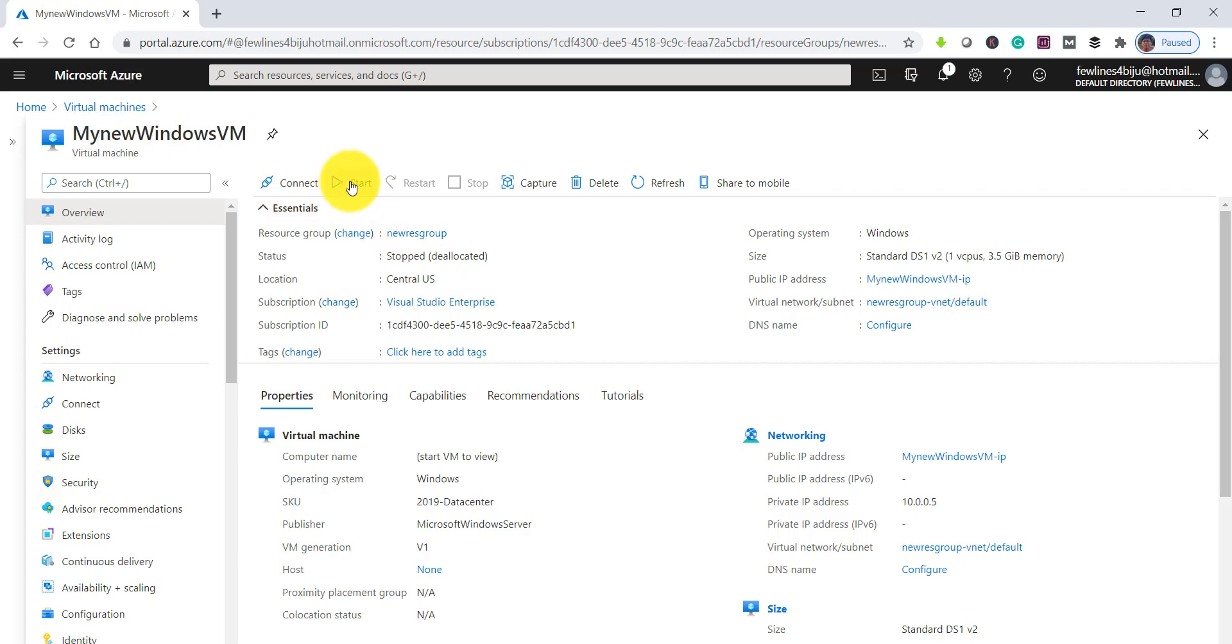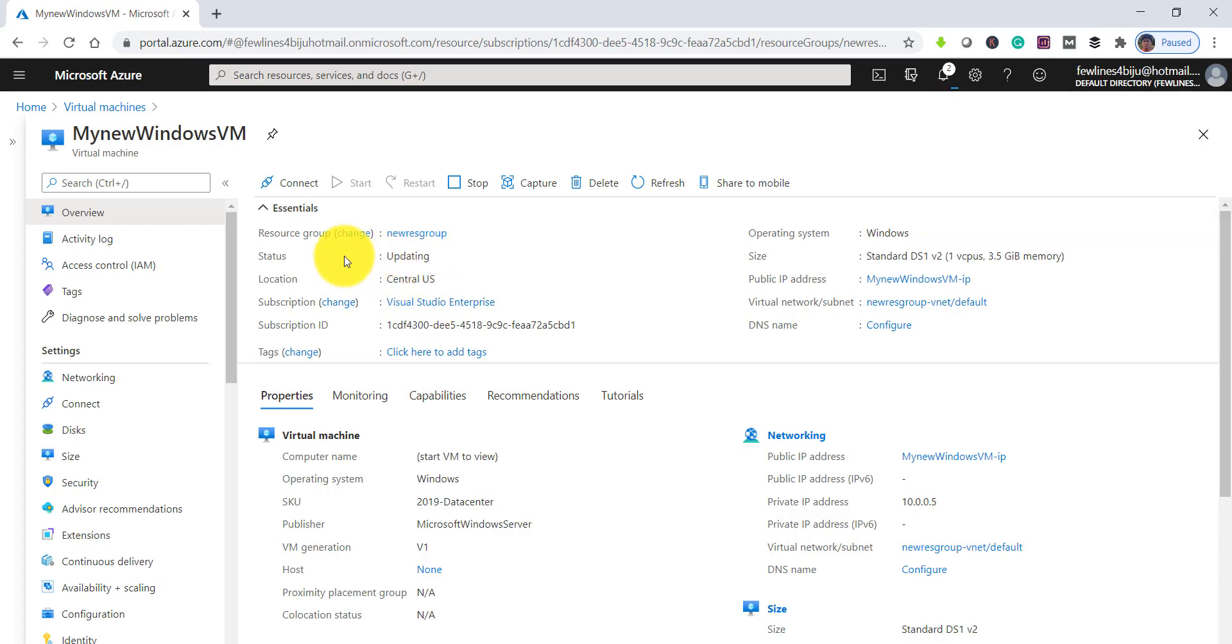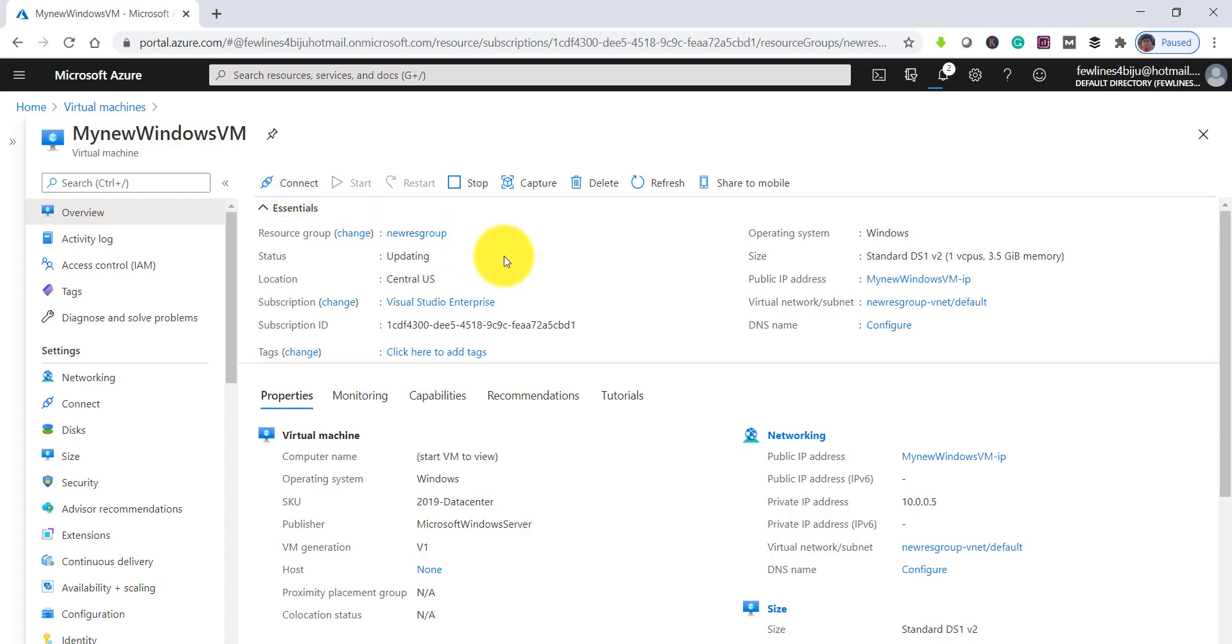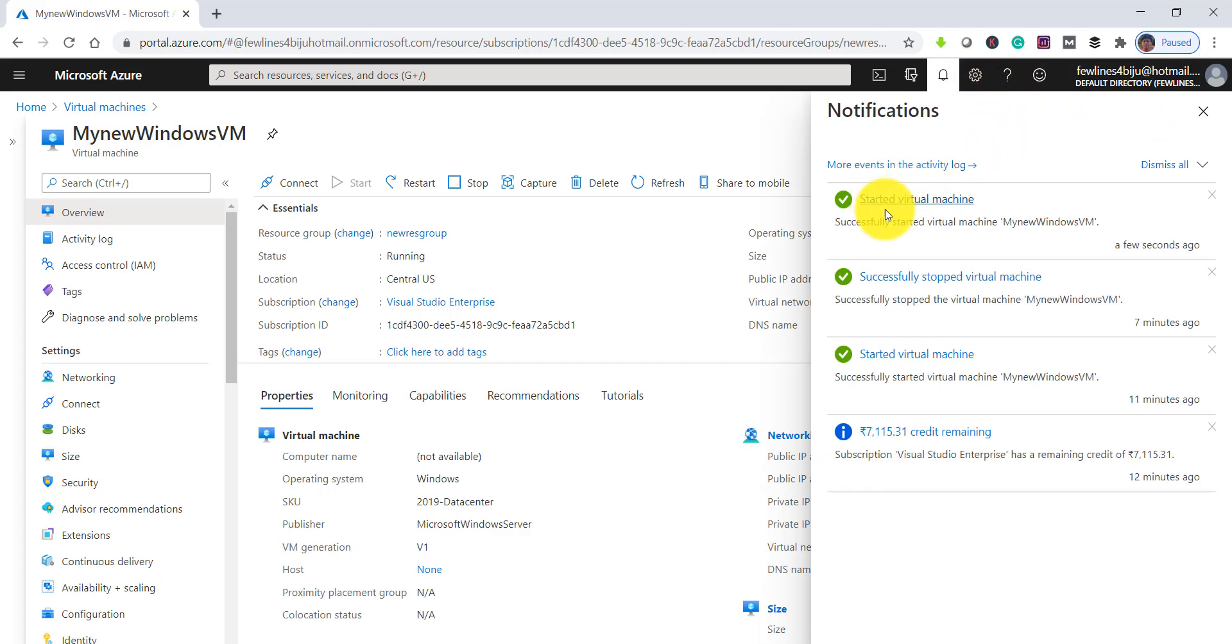What you have to do is go to the overview tab and start it first. Actually it was stopped, so we are not able to download the RDP setup. It will take just a few seconds.